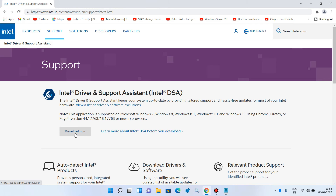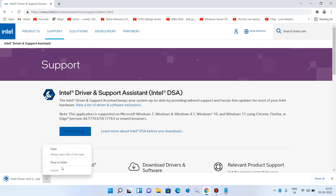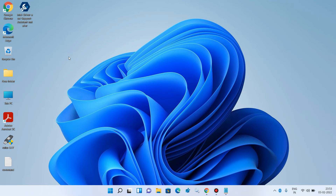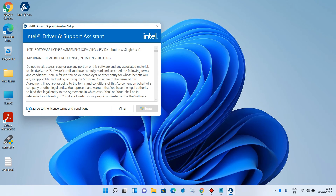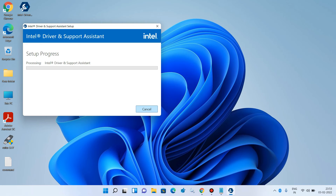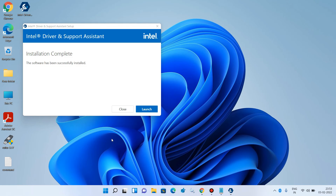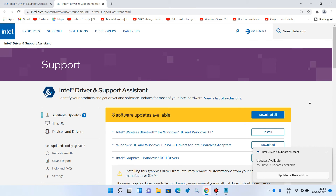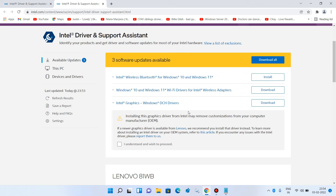Click on the Download Now button, then save it to the desktop and double-click on the software. Choose 'I agree to the license agreement,' click Install, then Yes, and then Launch. It will launch in the browser and scan your system. You can see it is showing 3 software updates available, including the graphics card driver update.